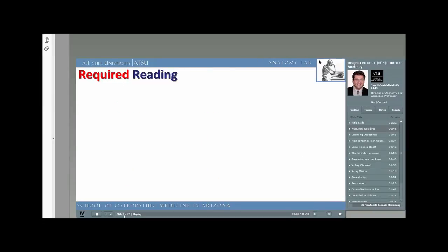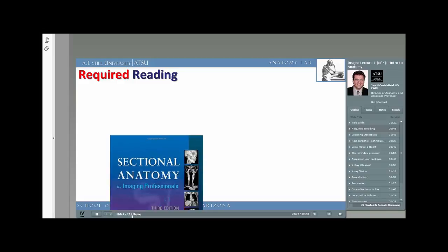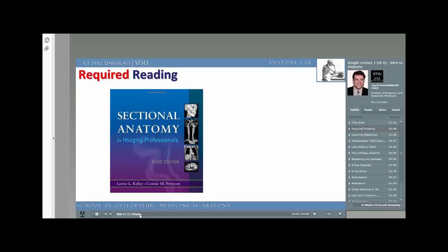Chapter 1 of the required textbook, Sectional Anatomy for Imaging Professionals, is where you should start reading for this presentation. We won't be interpreting cross-sections of human anatomy just yet. We need to get familiar with the language of radiology and the orientation of the human body first.